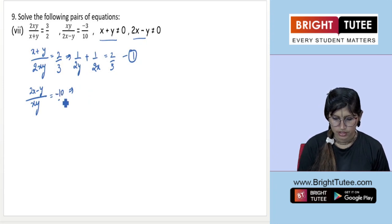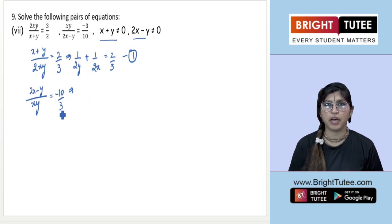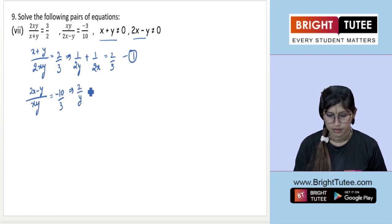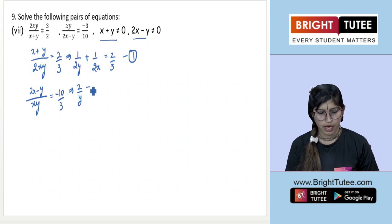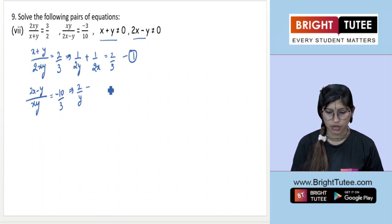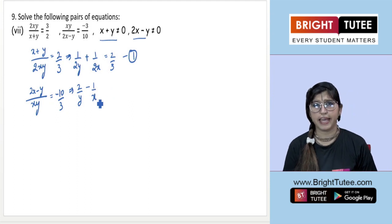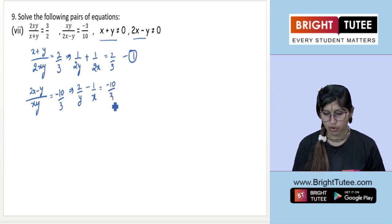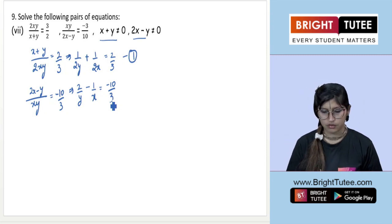Expanding: dividing 2x upon xy gives 2 upon y, and dividing y upon xy gives 1 upon x. So the second equation becomes 2/y − 1/x equals −10/3.